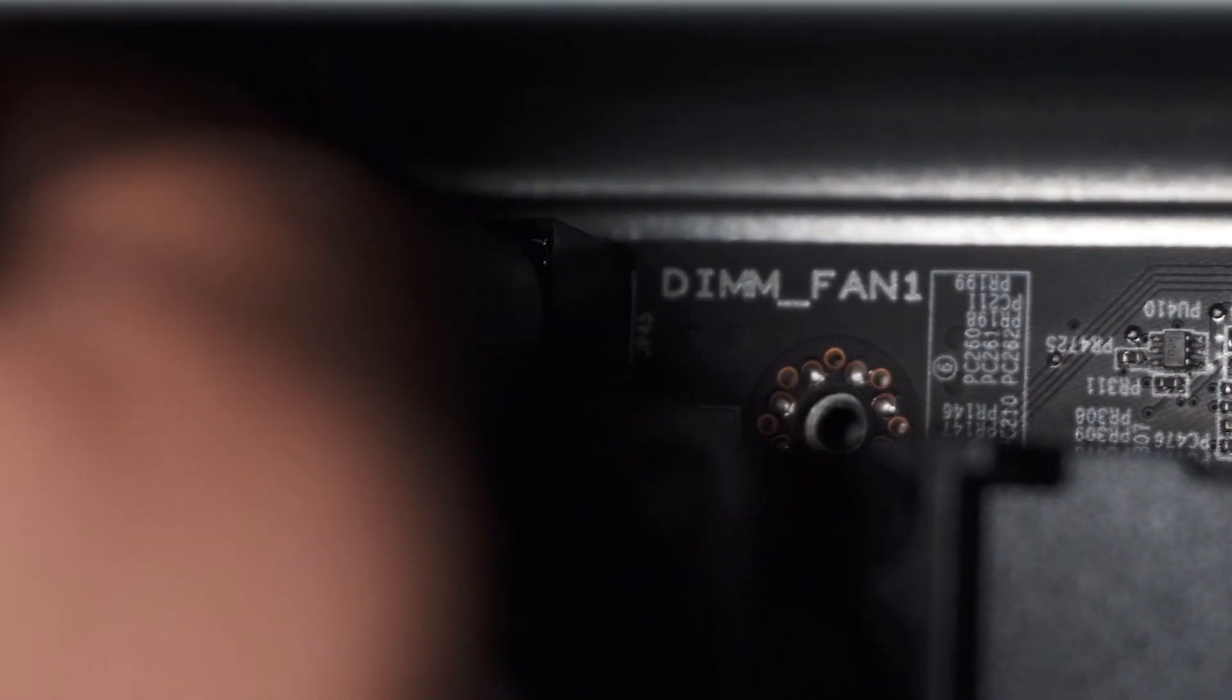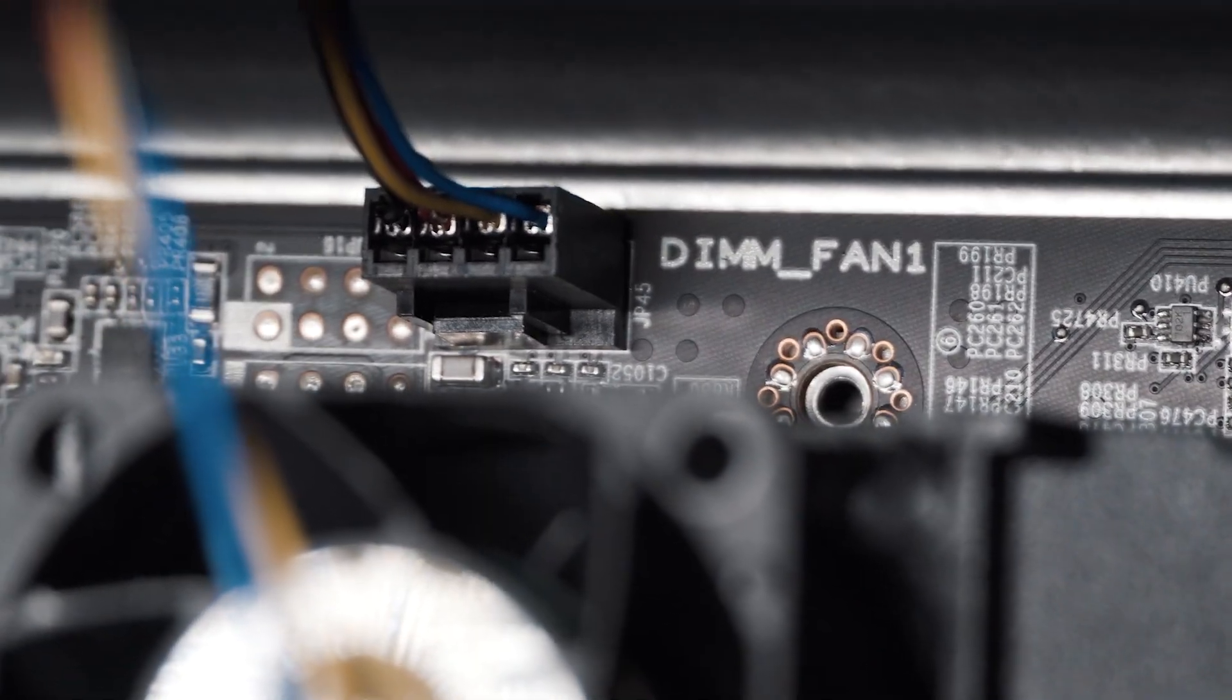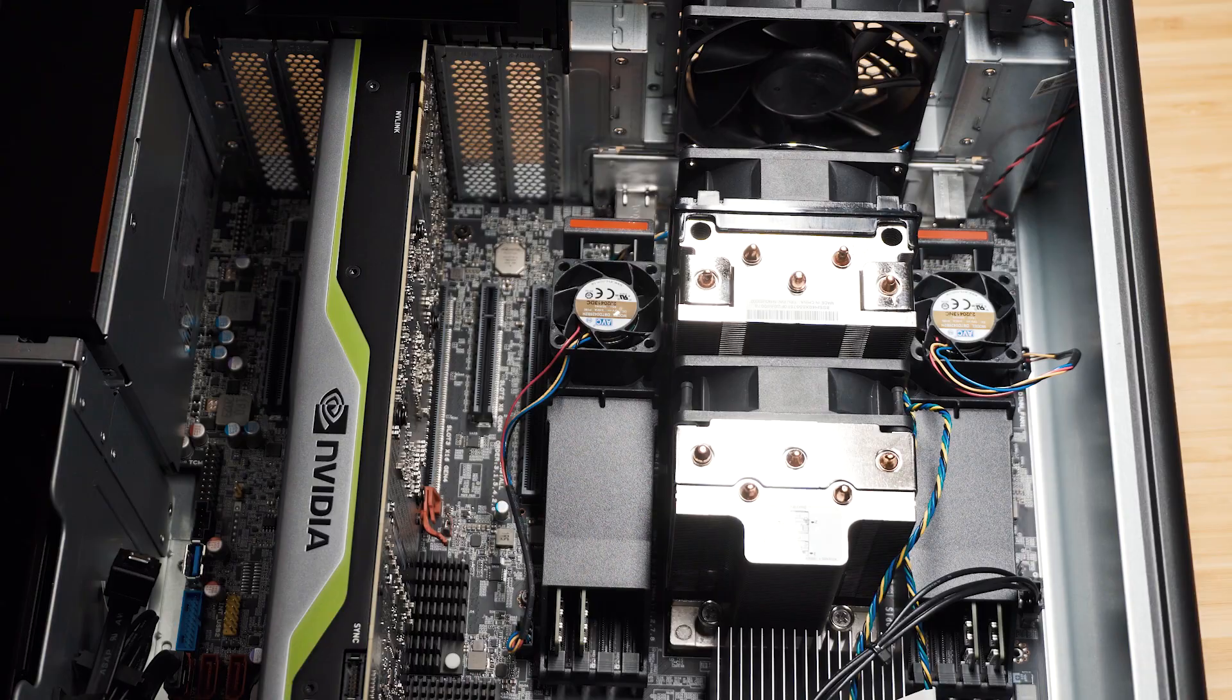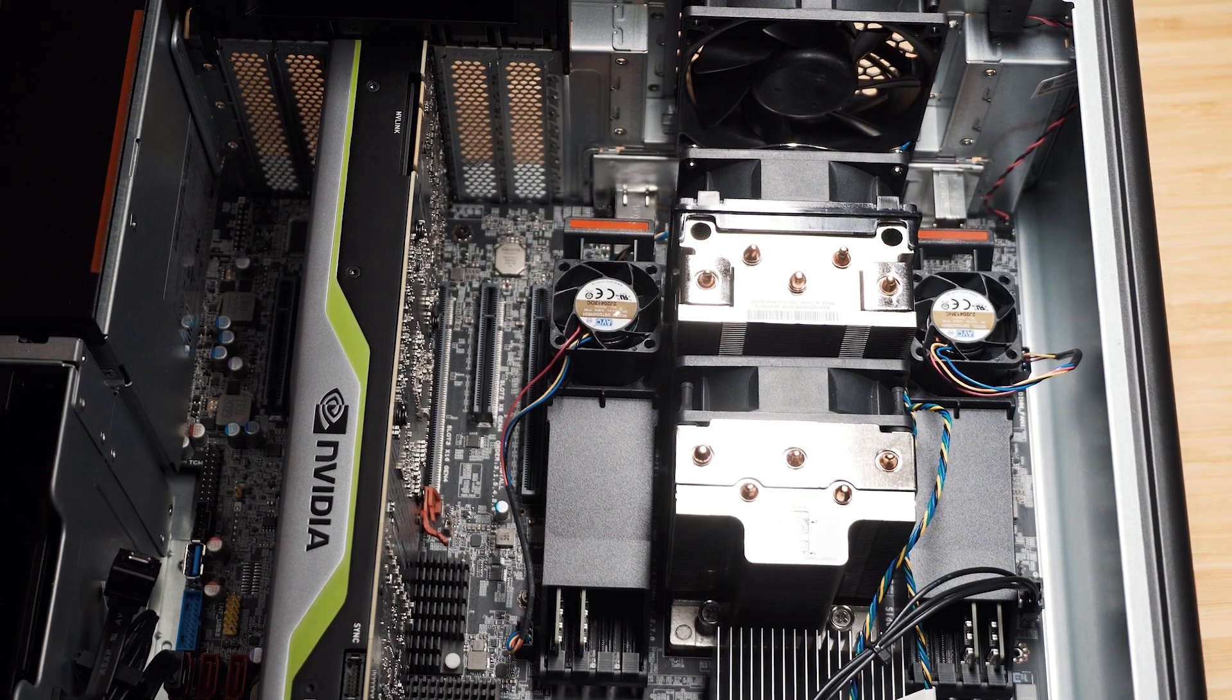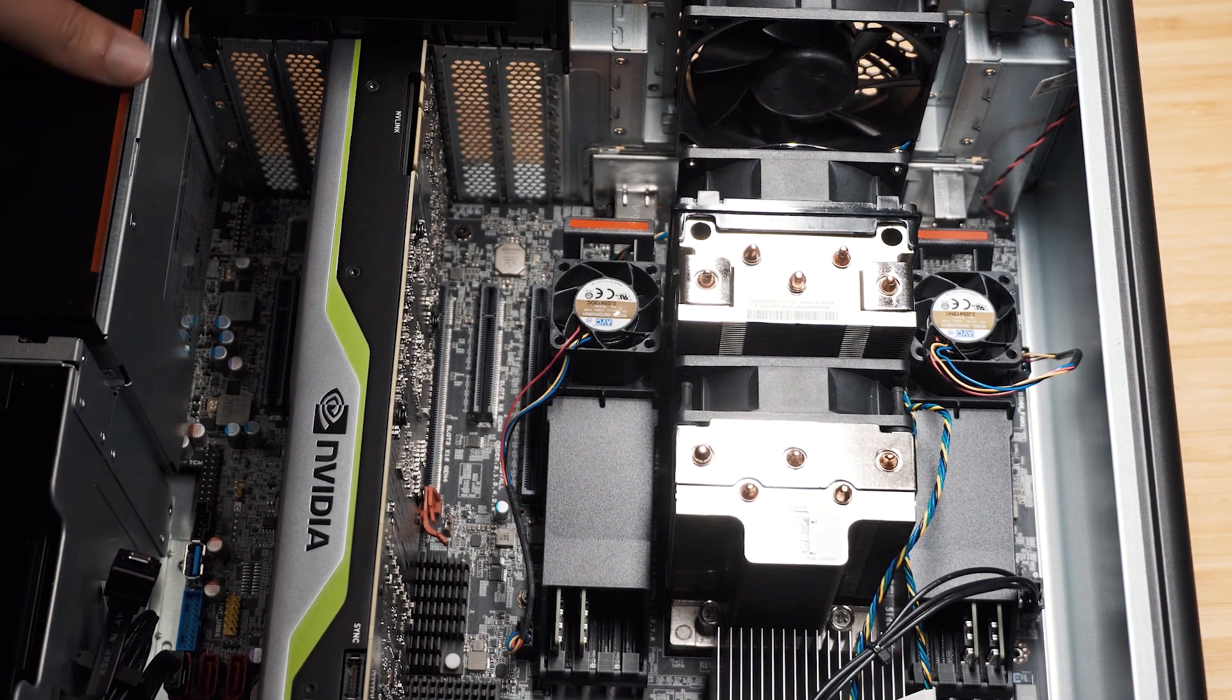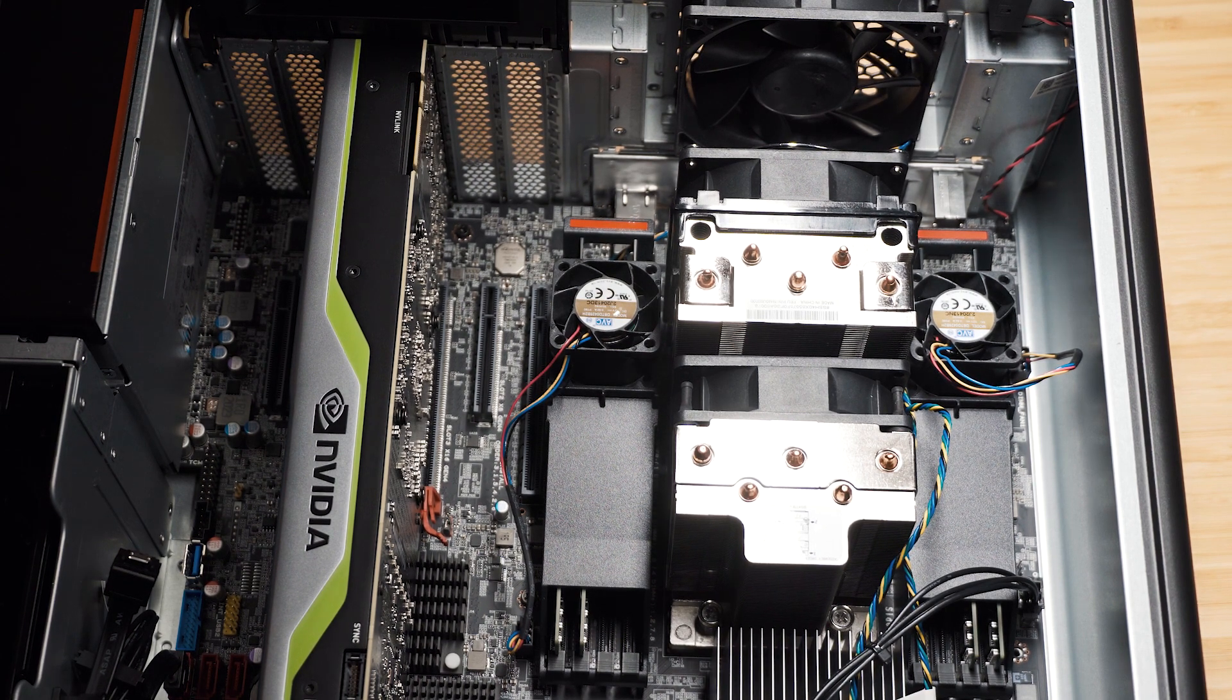So I'll just do that right now. Got it plugged in. There we go. And that's all you need to do. So I'm just going to plug the power back in and I'll turn this computer back on so you can actually hear it.